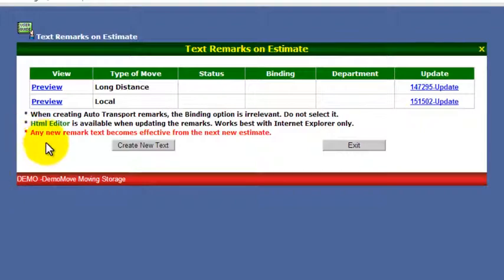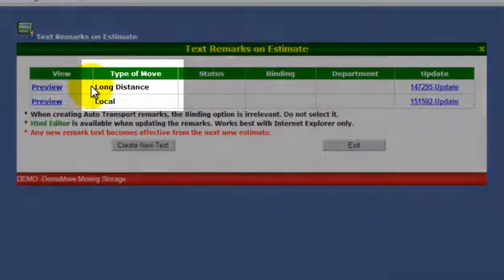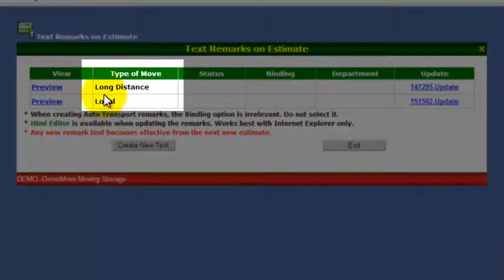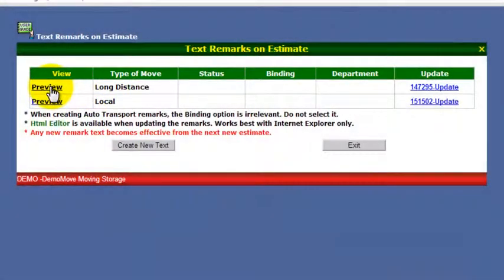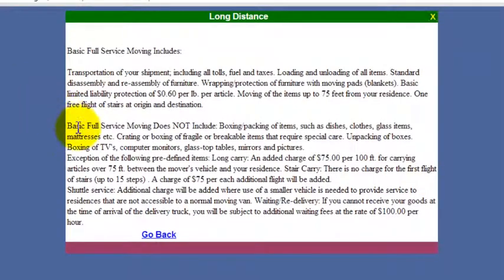You can create as many as you need depending on how many departments you have or anything like that. We're going to start with the basics — we've got your local remarks and your long distance remarks. This is a demo, so you're going to see just some random information.